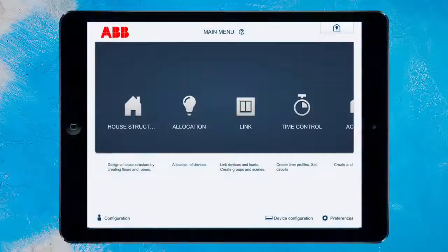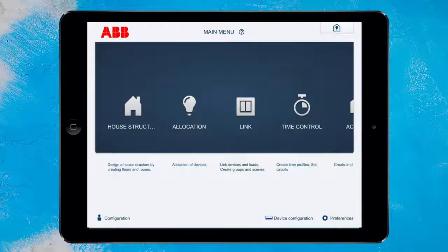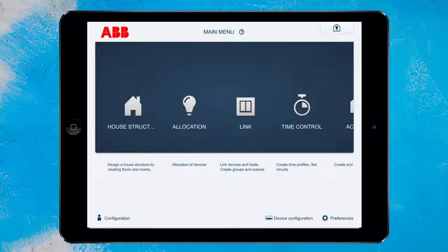How to set up a MyABB Living Space account for ABB free@home. Registering your MyABB Living Space account gives you access to home controls from outside of the local network. The management of multiple free@home systems can also be realized with ease.